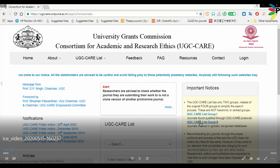Hello everyone. In this video I will be talking about the UGC care list journal. There are lots of Scopus indexed journals that did not come under the UGC care list.